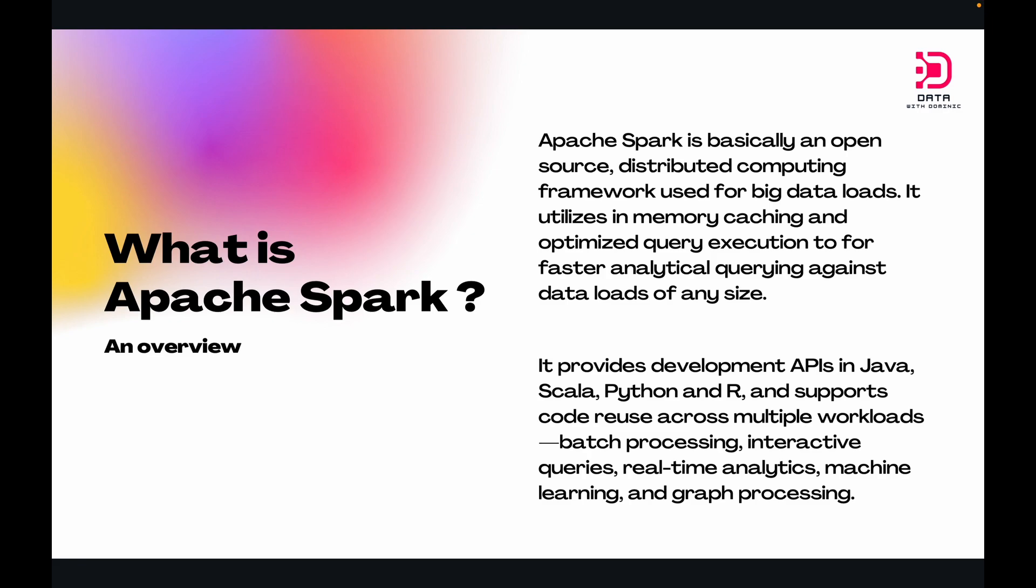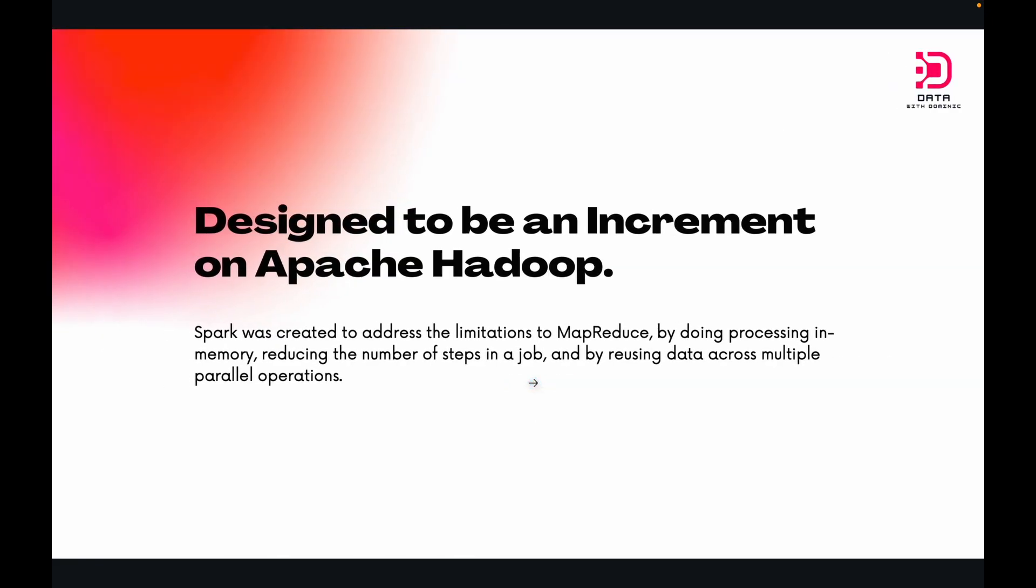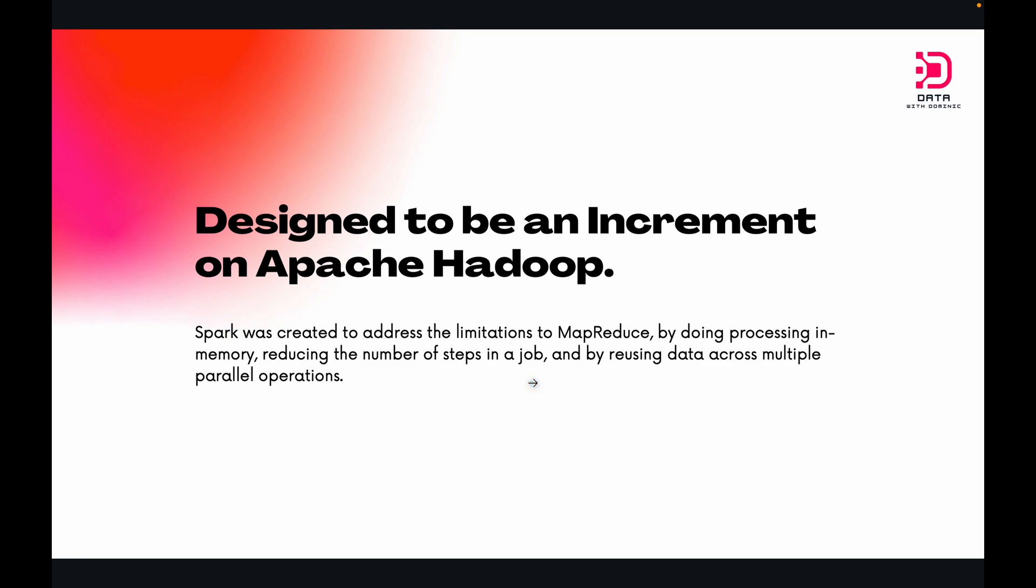Apache Spark gives you a much quicker and affordable way to solve these big data problems. Apache Spark is basically an open-source distributed computing framework used for big data loads. It utilizes in-memory caching and optimized query execution for faster analytical querying against data loads. We have available to us development APIs in Java, Scala, Python, and R, and it supports code reuse across multiple workloads such as batch processing, interactive querying, real-time analytics, machine learning, and graph processing.